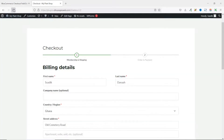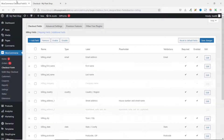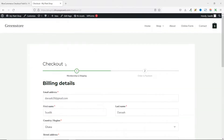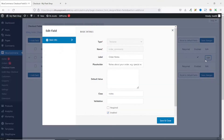Going to the front end and refreshing, you'll see the email field is now at the top of the billing details. With this feature, you can capture email addresses even if customers don't complete checkout, and later send them cart abandonment emails to maximize revenue. You can also customize the shipping fields and the additional fields such as order notes by selecting and disabling them or clicking edit.